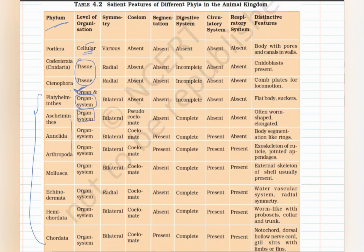You only have to remember four phyla for the level of organization. From Aschelminthes, organ system level starts and it continues down to the last phylum — it does not revert back to a primitive form. So you only need to remember up to Aschelminthes and the rest follows automatically.